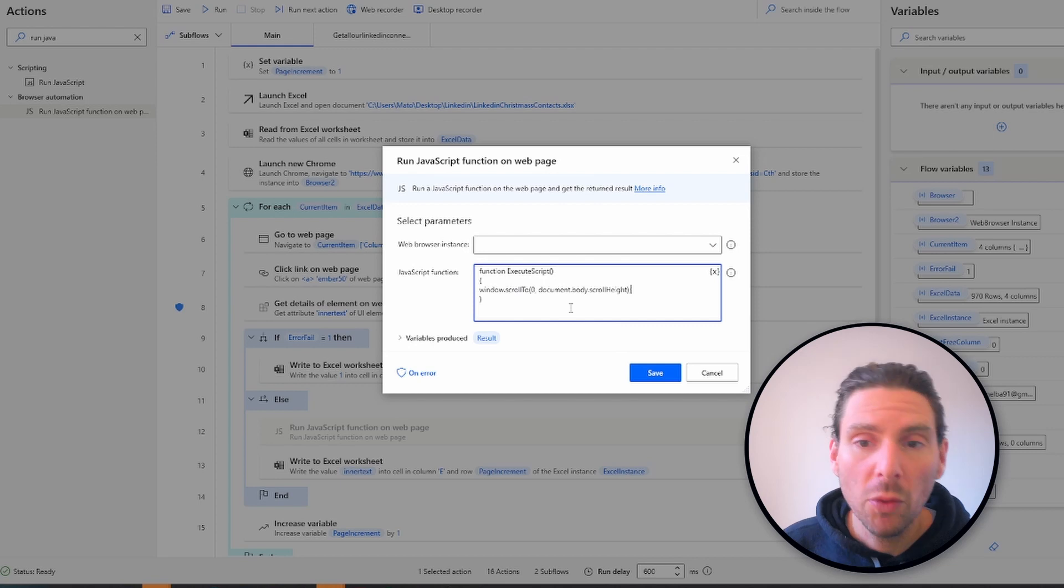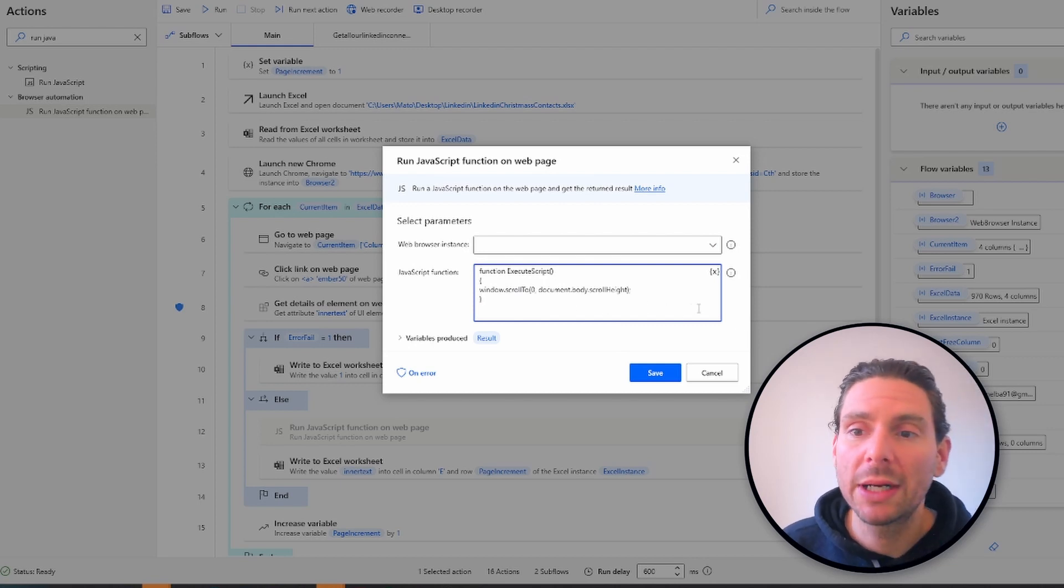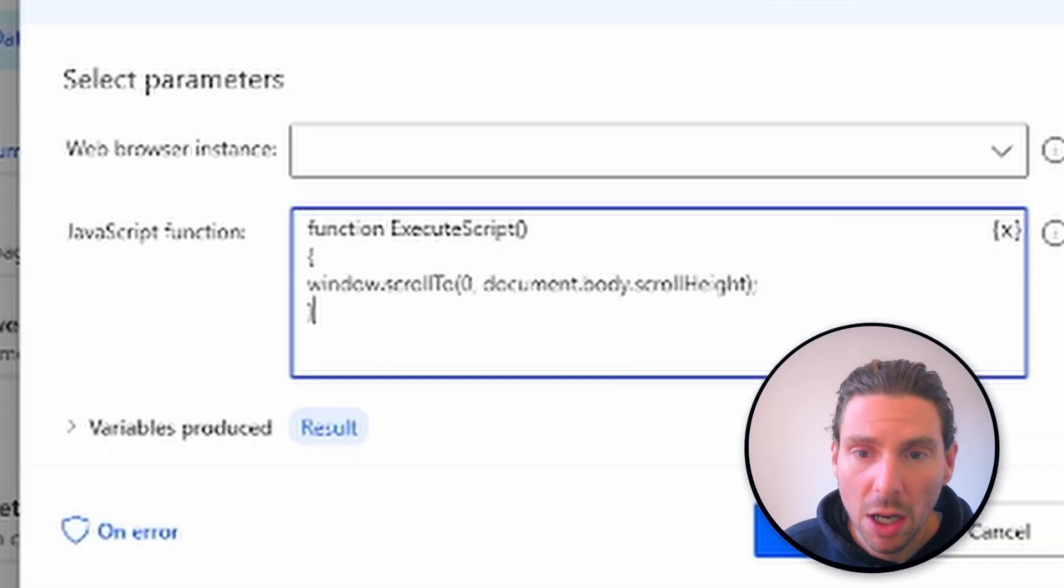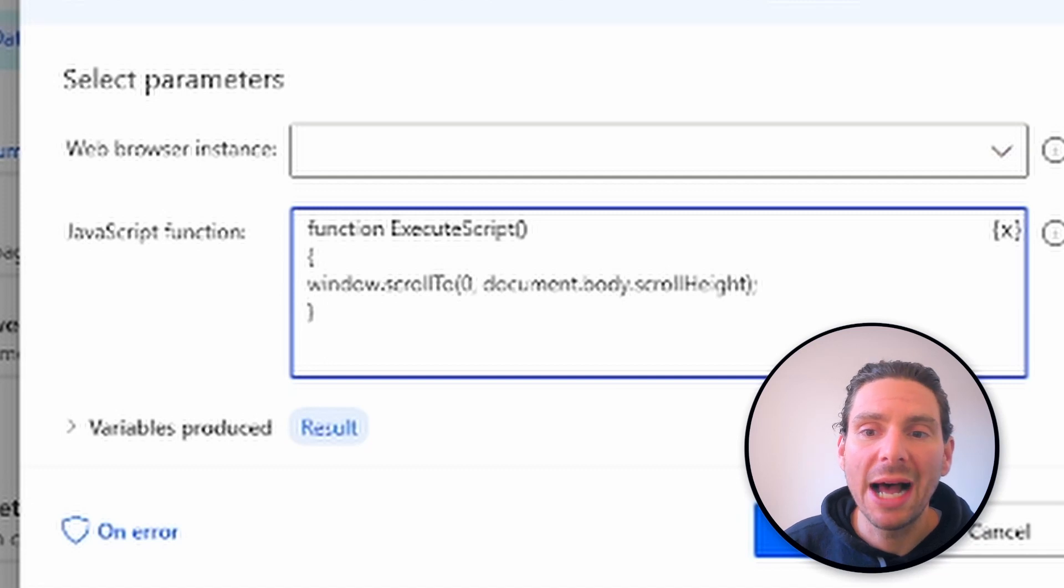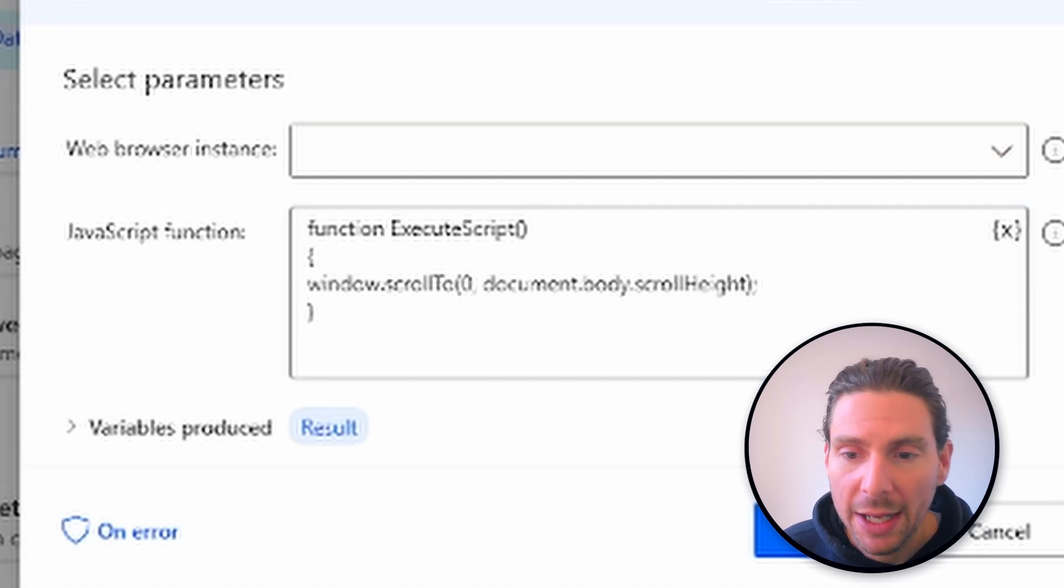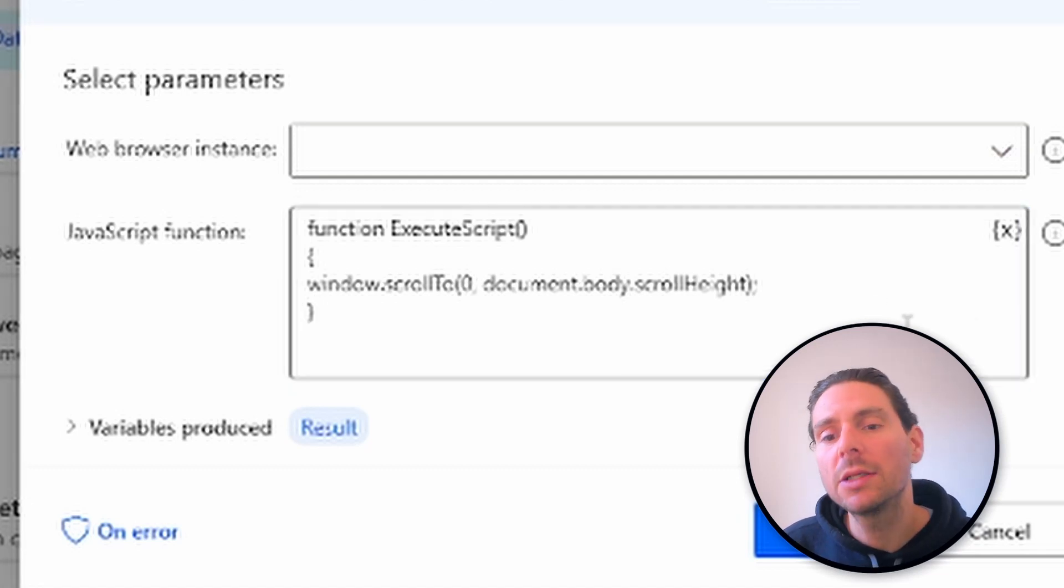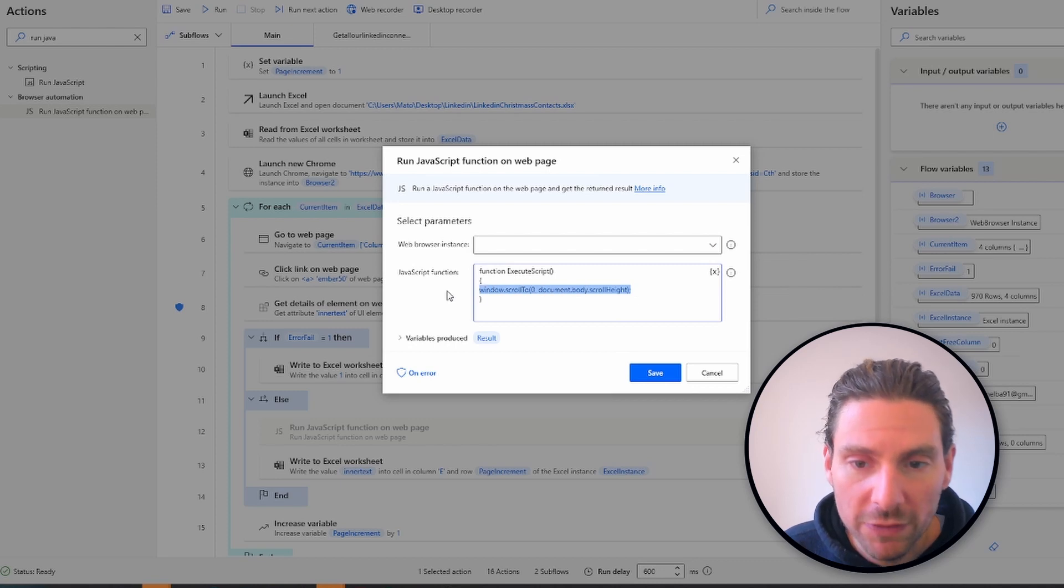If you want to scroll to the bottom of a webpage, you can replace the YPos placeholder with document.body.scrollHeight property. This will allow you to automatically scroll all the way to the bottom of the page.